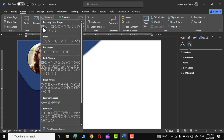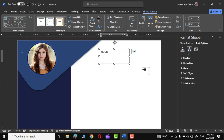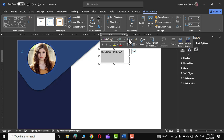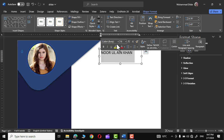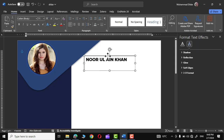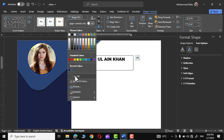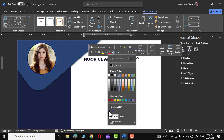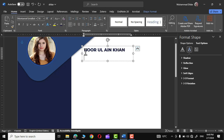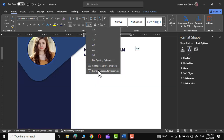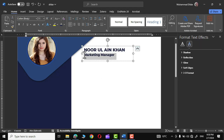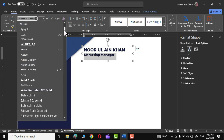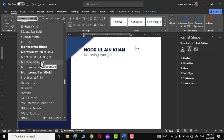Now let's write the name of the person. Go to Insert, Shapes, and choose a Text Box. Type the name, increase the size to 16, and change the font to Montserrat ExtraBold. Go to Shape Fill — No Fill — and Shape Outline — No Outline. Give the text the same dark blue color. Right beneath the name, write the job position, for example 'Marketing Manager', and choose Montserrat Light for that text.